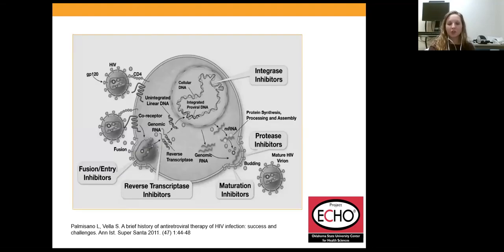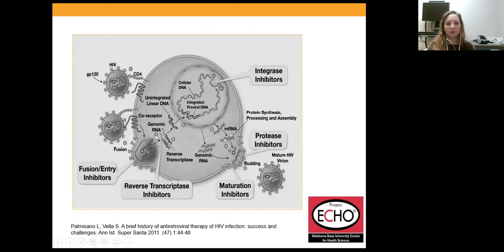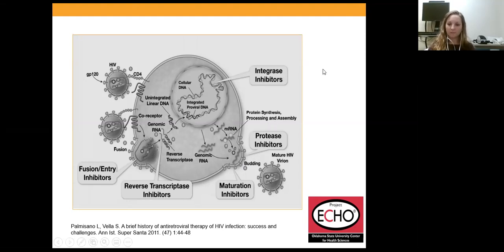Going back over drug mechanism of action, especially since we have a medical student with us: HIV enters the cell through entry — so we have entry inhibitors. Reverse transcriptase works to convert HIV RNA into DNA, which is then integrated into our DNA. This is where the integrase inhibitors work to stop that step. From there, the virus buds and makes mature virions, which is where protease inhibitors work.